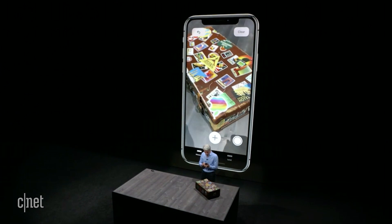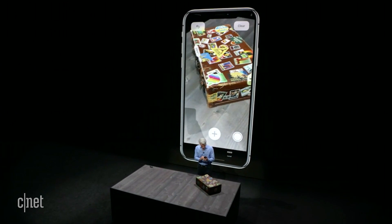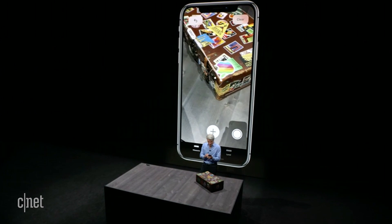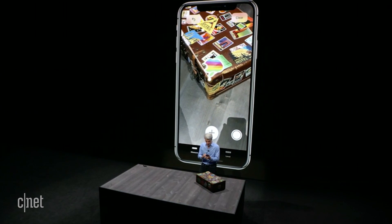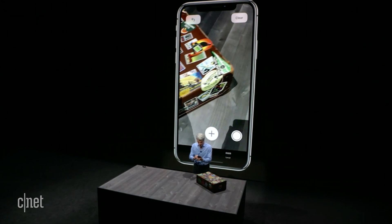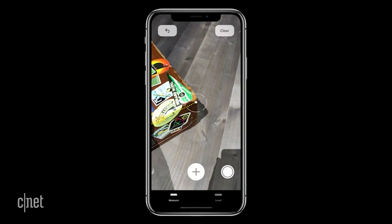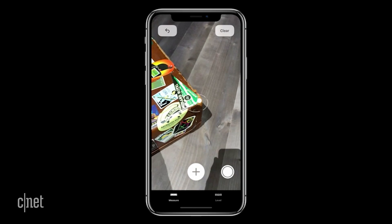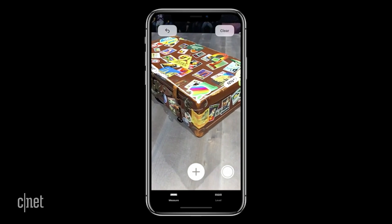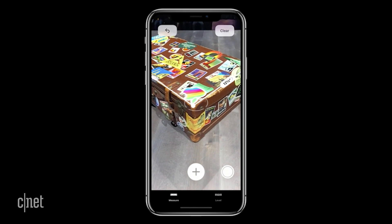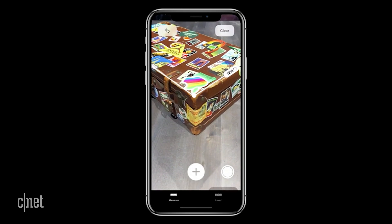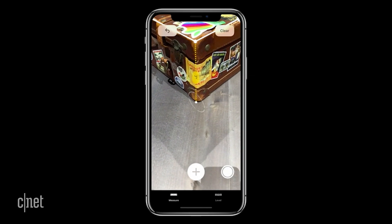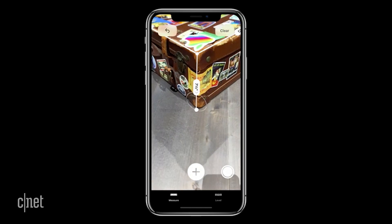What's really cool is I can extend these measurements. So I can just tap, drag along another edge just like that, and even take it into full 3D by dragging down to the bottom like that.